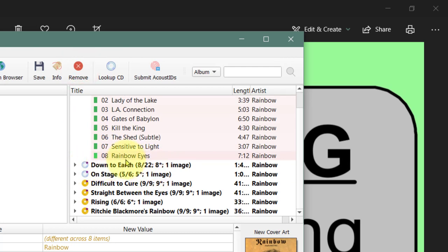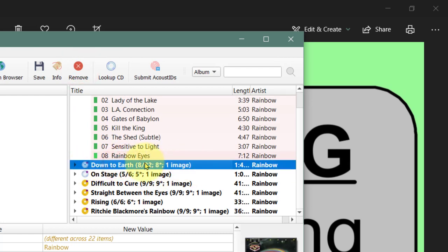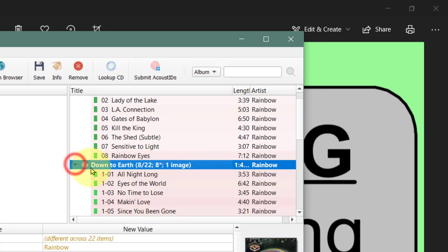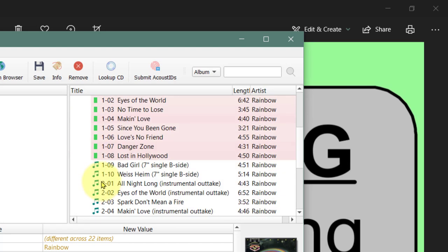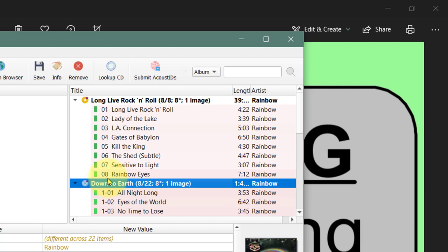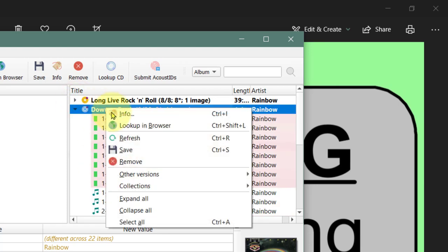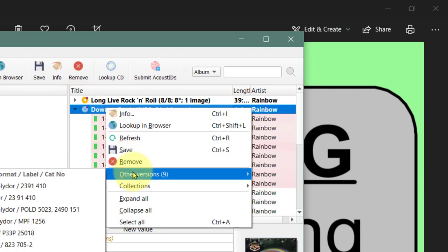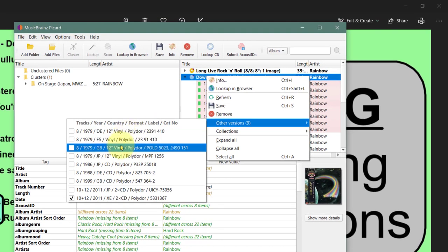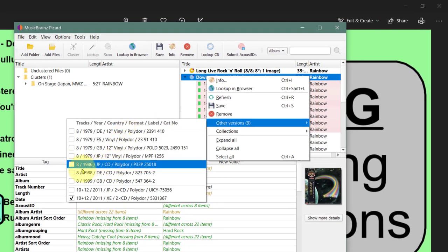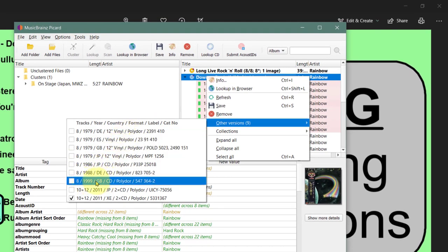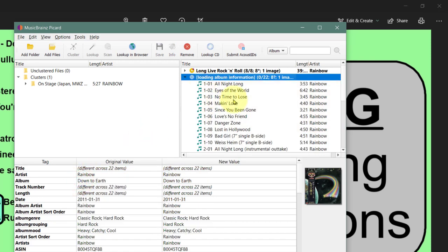Some of the others, like Down to Earth, show eight of 22 - I've only got eight tracks. So what I need to do, like with the other one, is right-click and see if there's a version with eight tracks. There we go - let's see if we can find a British CD with eight tracks. Let's watch that change.